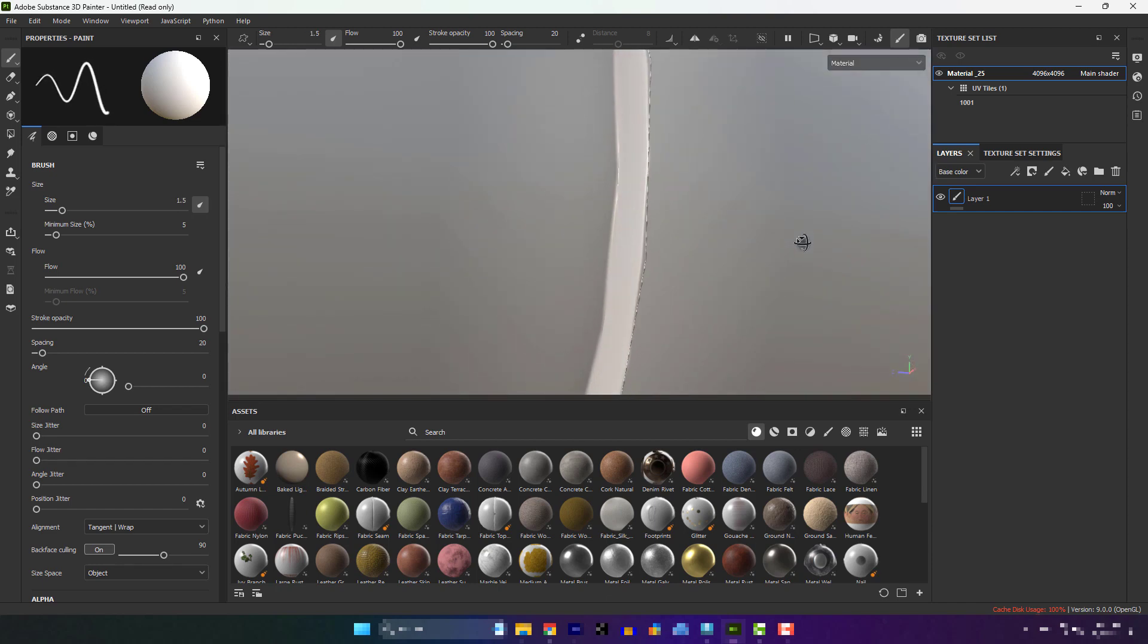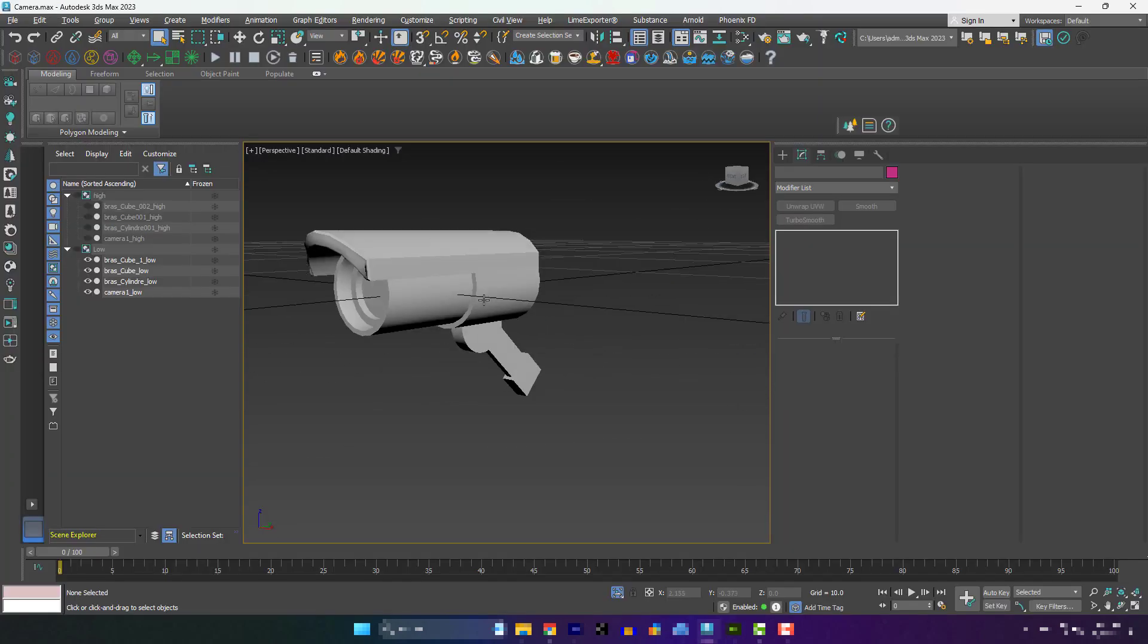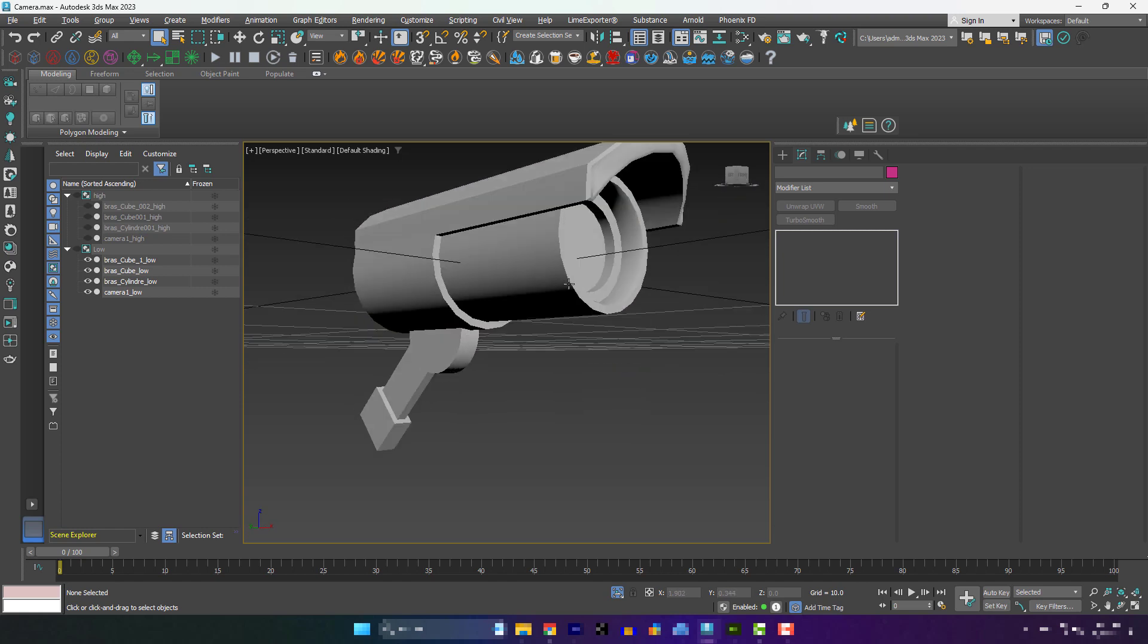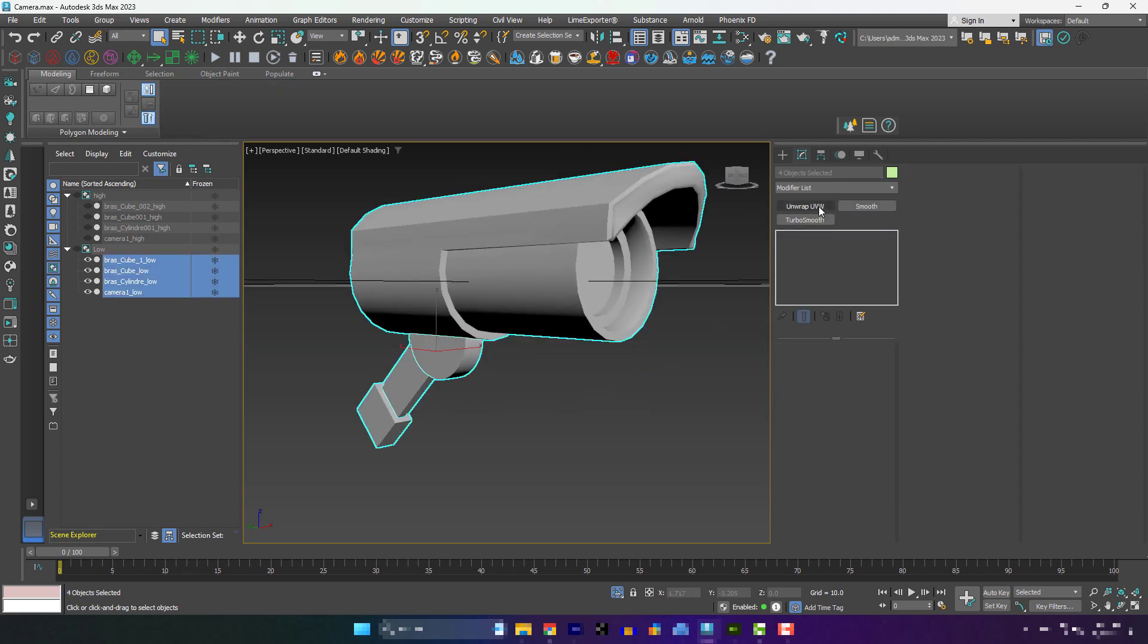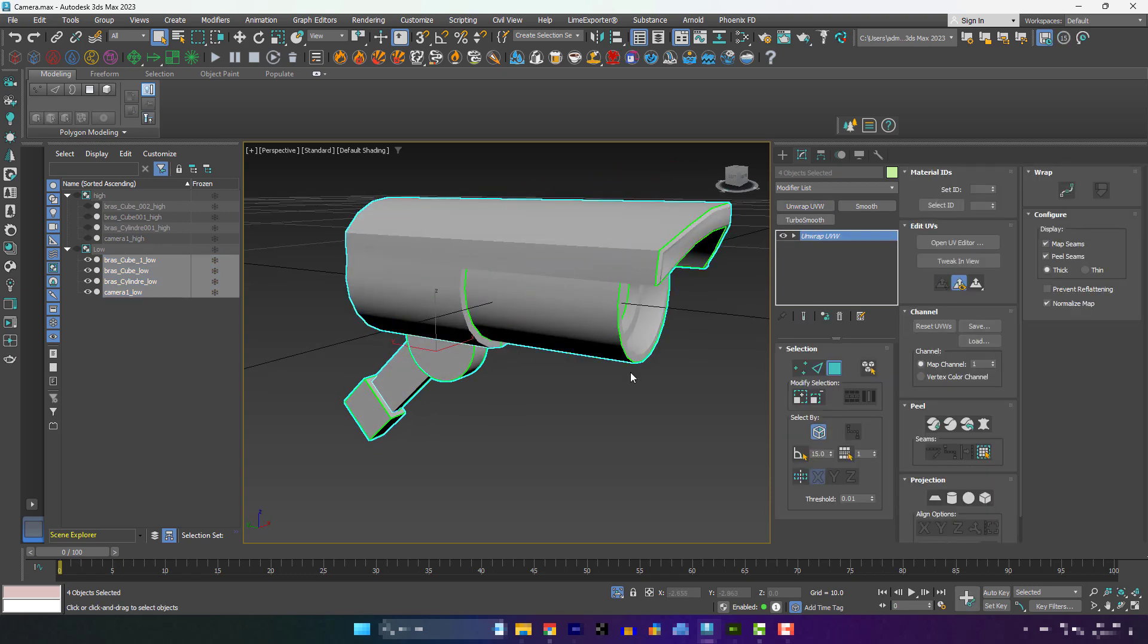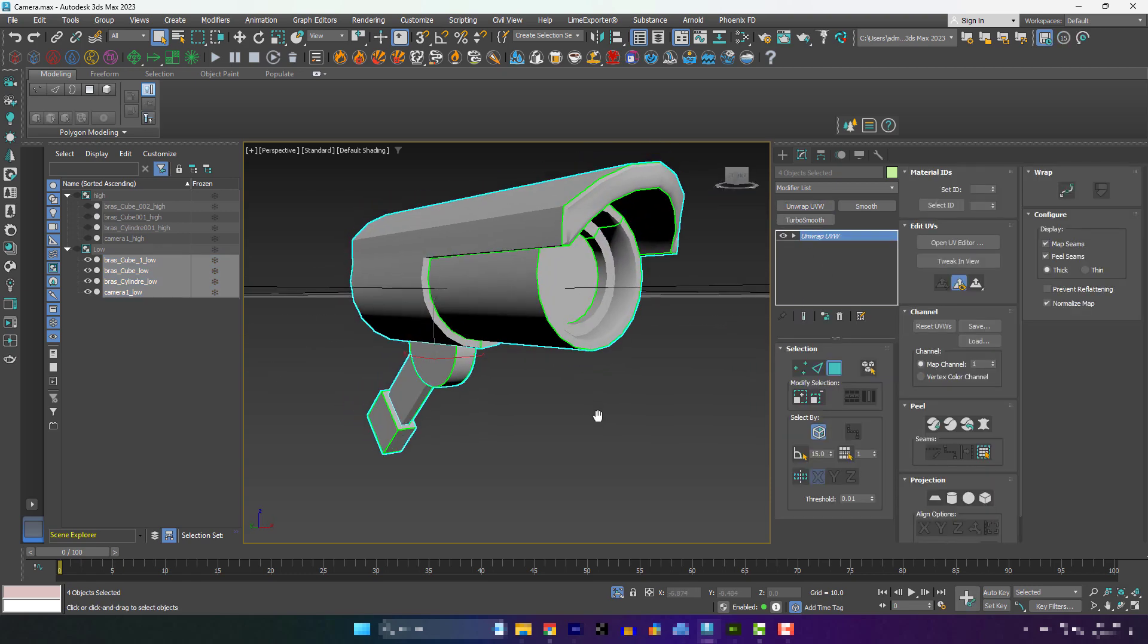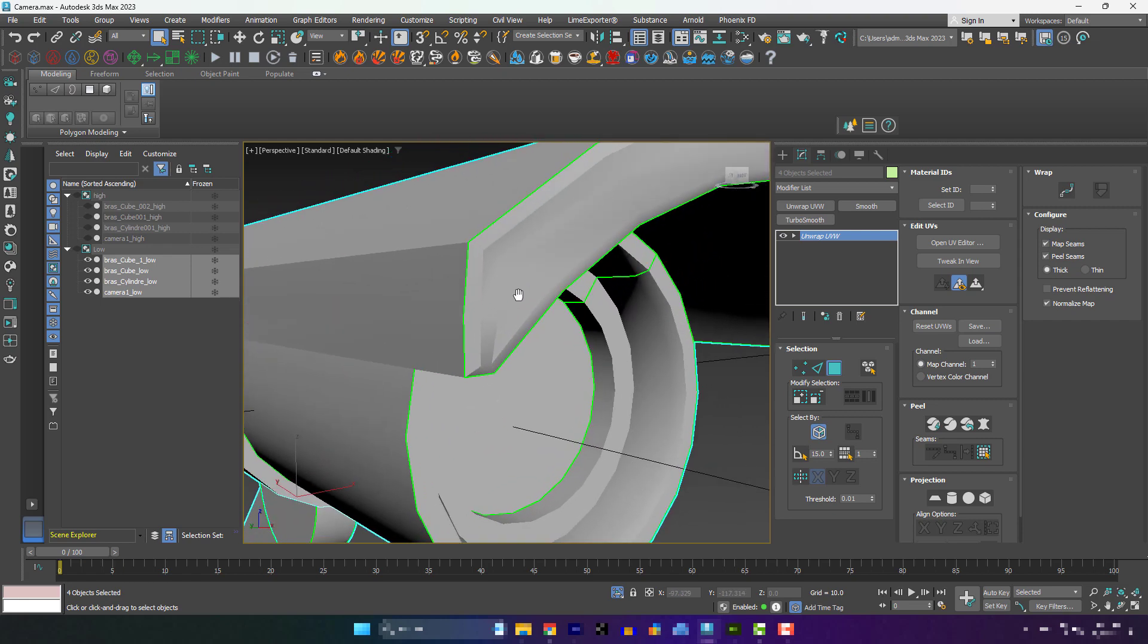The problem does not come from baking, nor from Substance Painter. It is due to the cuts in UV. In this low version, I have UV seams like this. I cut the UVs like this. This is not good for high-poly, low-poly mesh baking.